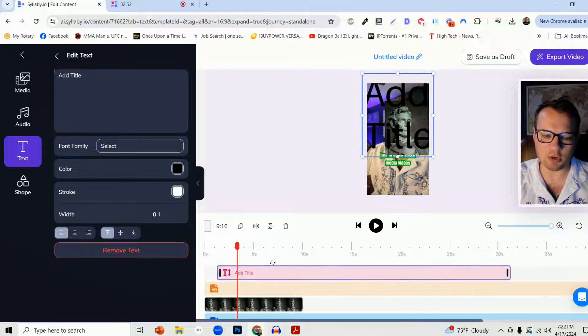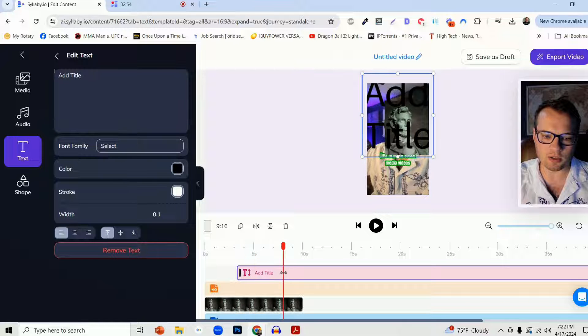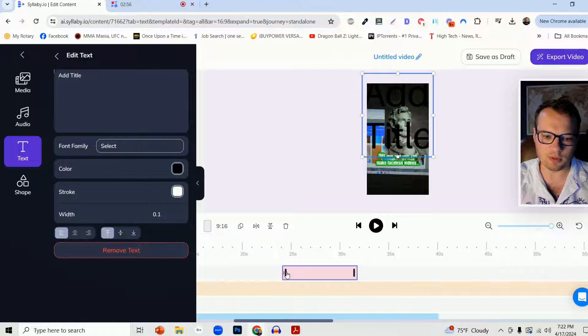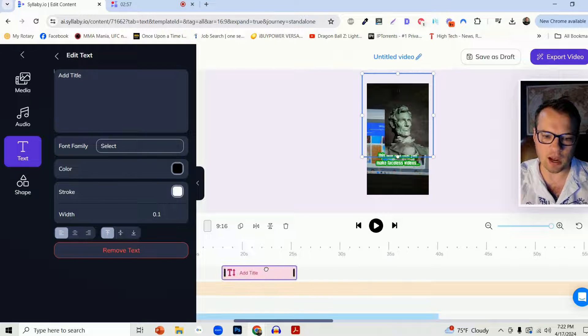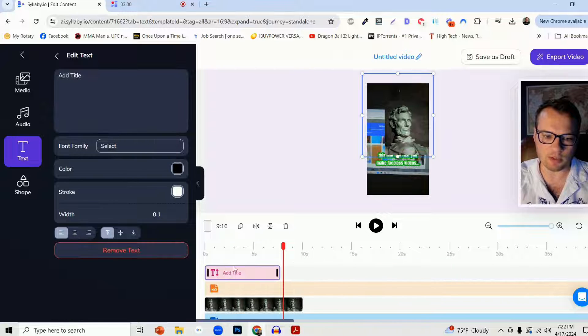This is a very intuitive editor down here. You just drag it however you want, move the timeline around.